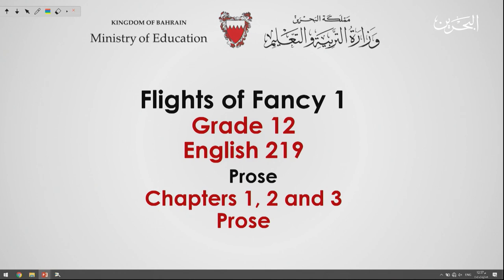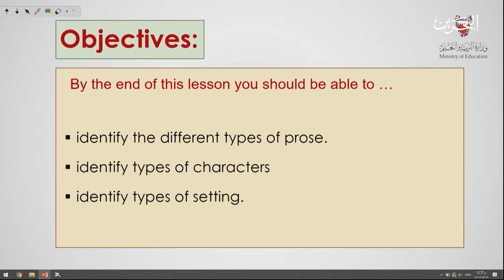Hello, my dear students and welcome to 219 Prose. By the end of the lesson, you will be able to: first, identify the different types of prose; identify types of characters; identify types of settings. These are the three main goals that you will be able to achieve at the end of this lesson.